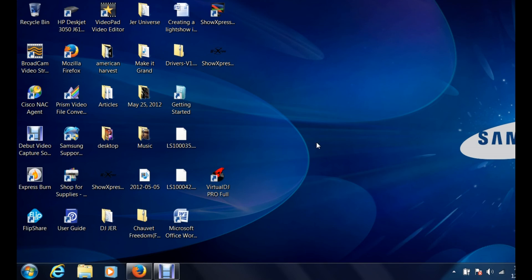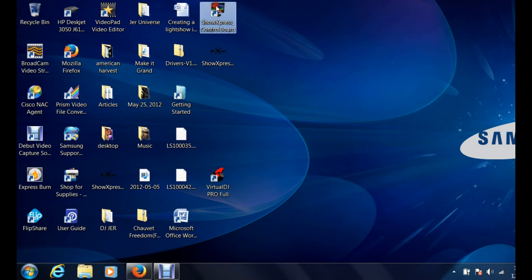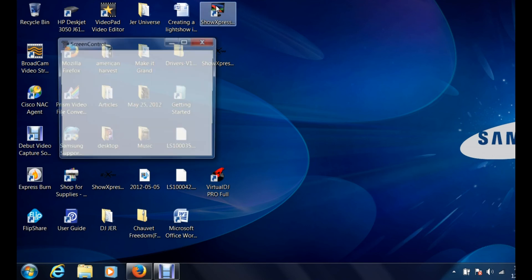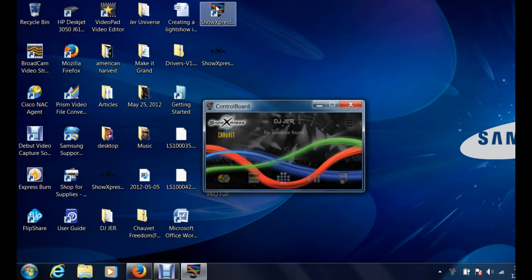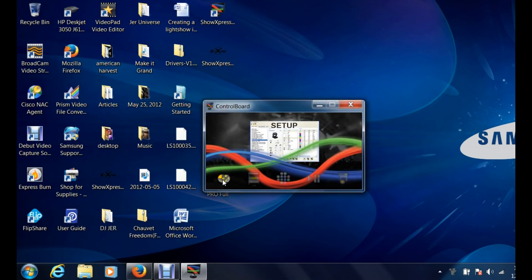Hey everybody, it's DJ Jerry here again and shop time. We are doing a little bit more in-depth going into Show Express. Now one thing I want to explain to you is when you are actually creating your universe, that's what we're gonna do today, we're going to use the setup.